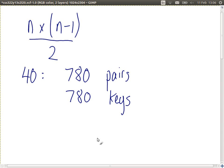The formula n(n-1)/2 gives us the number of pairs in a set of n users. To allow communications between all 40 users, we need to exchange 780 different keys. If you want to do AES encryption, you need a 128-bit random value. So how are you going to get your key to the 39 other people?